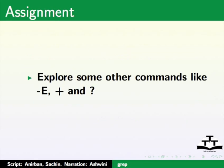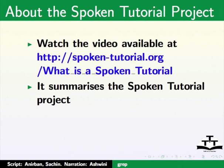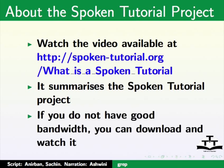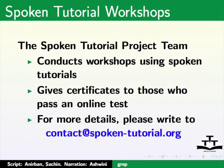As an assignment, explore some other commands like minus e, plus and question mark. Watch the video available at the link shown below. It summarizes the spoken tutorial project. If you do not have good bandwidth, you can download and watch it.